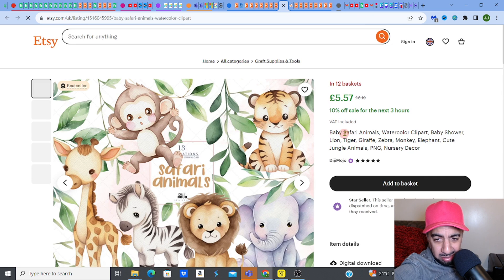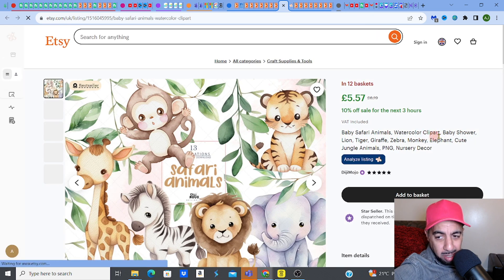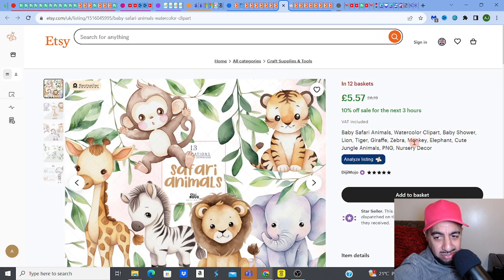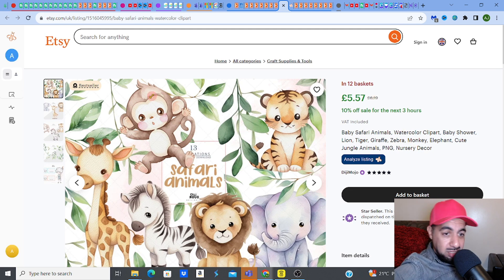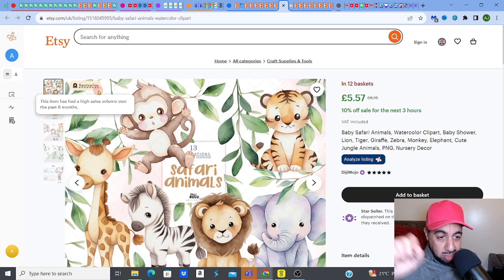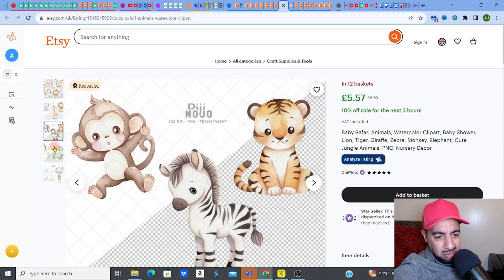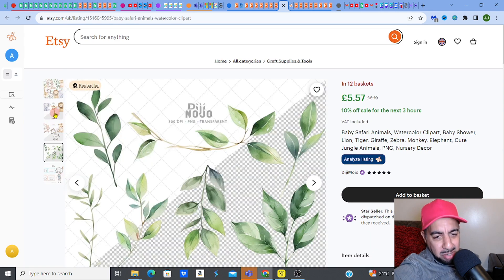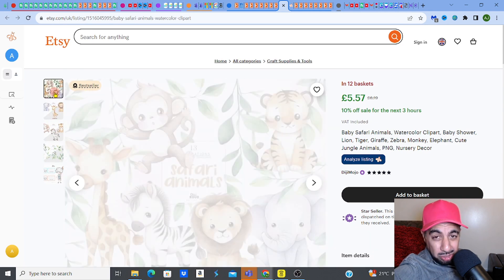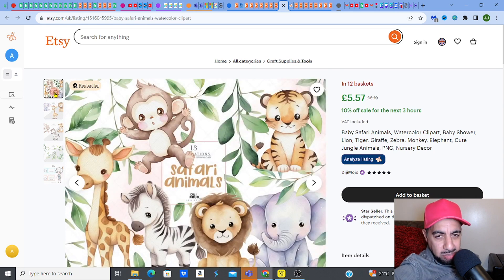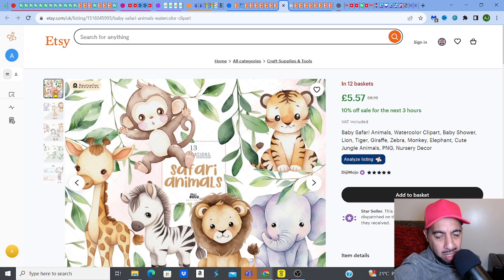So this listing — look at it. Baby safari animals, watercolour clipart, baby shower, lion, tiger, giraffe, zebra. It's pretty much naming all the animals. It's got 12 in a basket — good sign. It's a bestseller — good sign. Ticking boxes there, guys. I'll spend a bit more time looking at the listing in terms of how the images are, because it must be appealing for people to be clicking on it. That first image is very important. They're doing a nice selection of these watercolour animals on that first image, which is important. And people must like it.